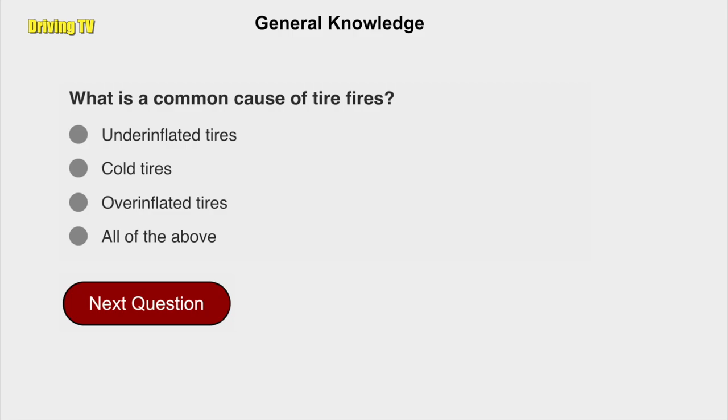What is a common cause of tire fires? Under inflated tires.